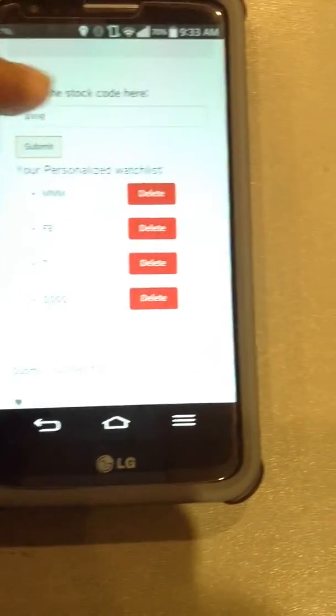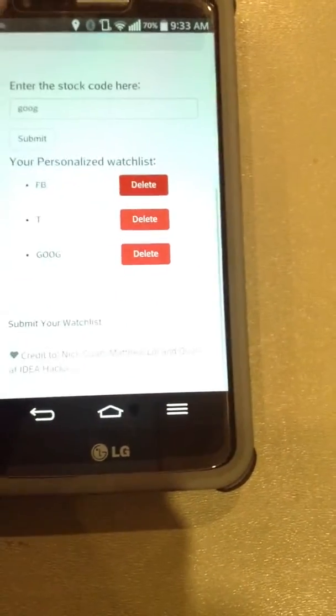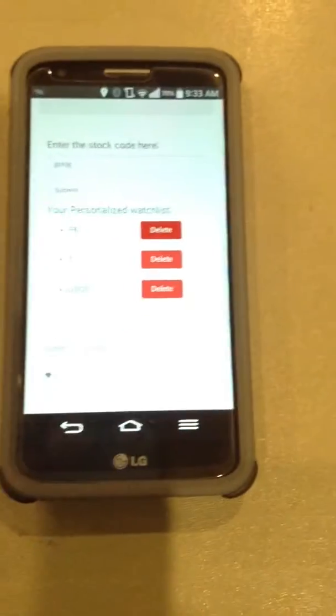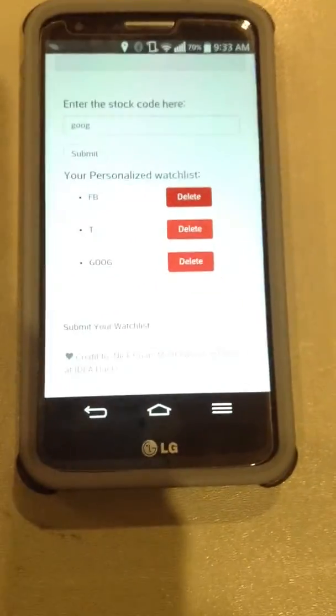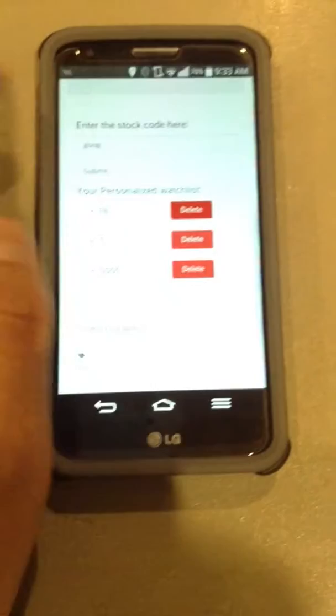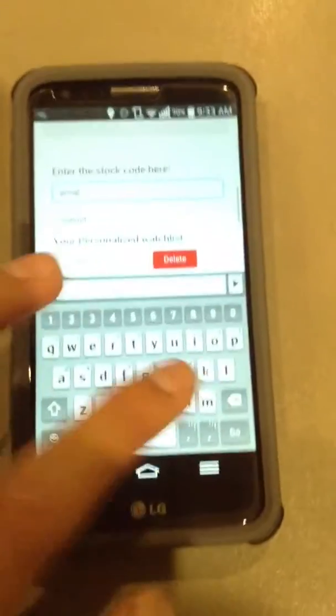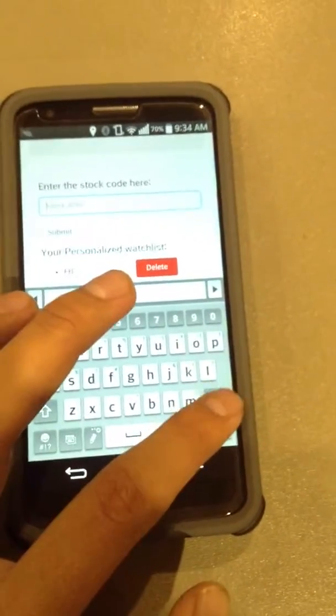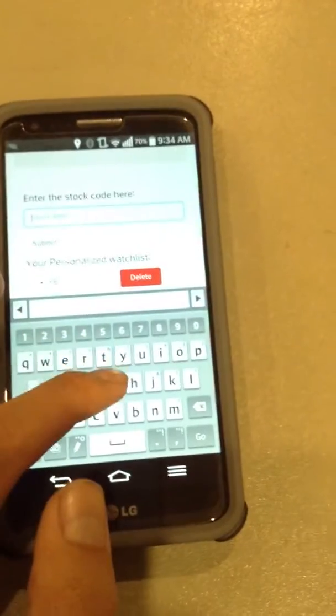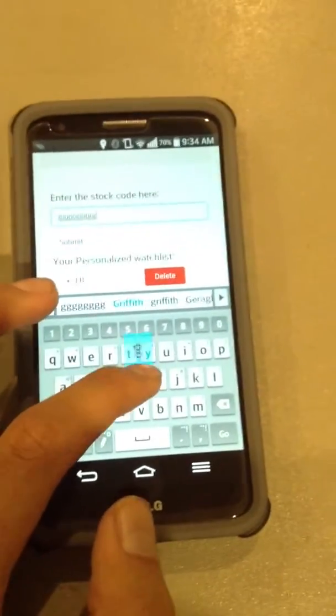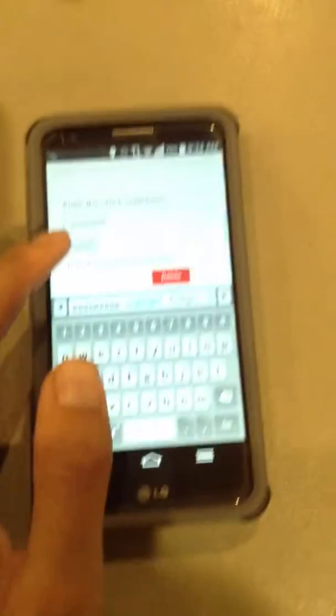So we could delete MMM right here, and then we could basically just alter whatever stocks we want. We made it so that our input would be limited to five characters, so you can't just do something crazy if you try to submit it.